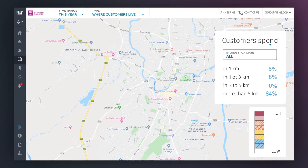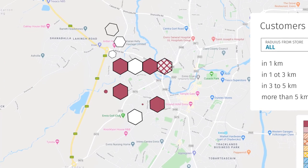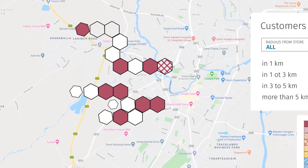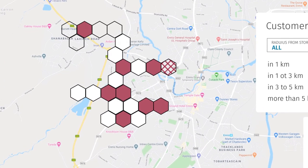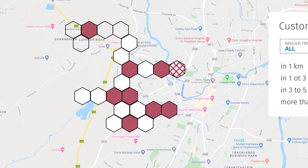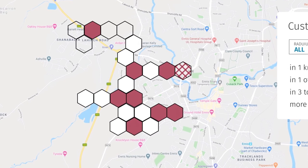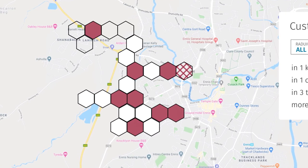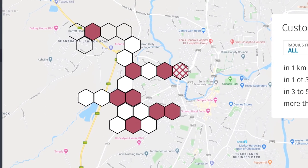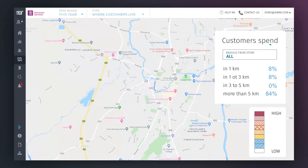The My Neighbourhood section is an estimate of where customers live based on their spending patterns and are displayed as hexagons on the map. In order for a hexagon to be shown, there must be at least 10 customers estimated to live within that area.